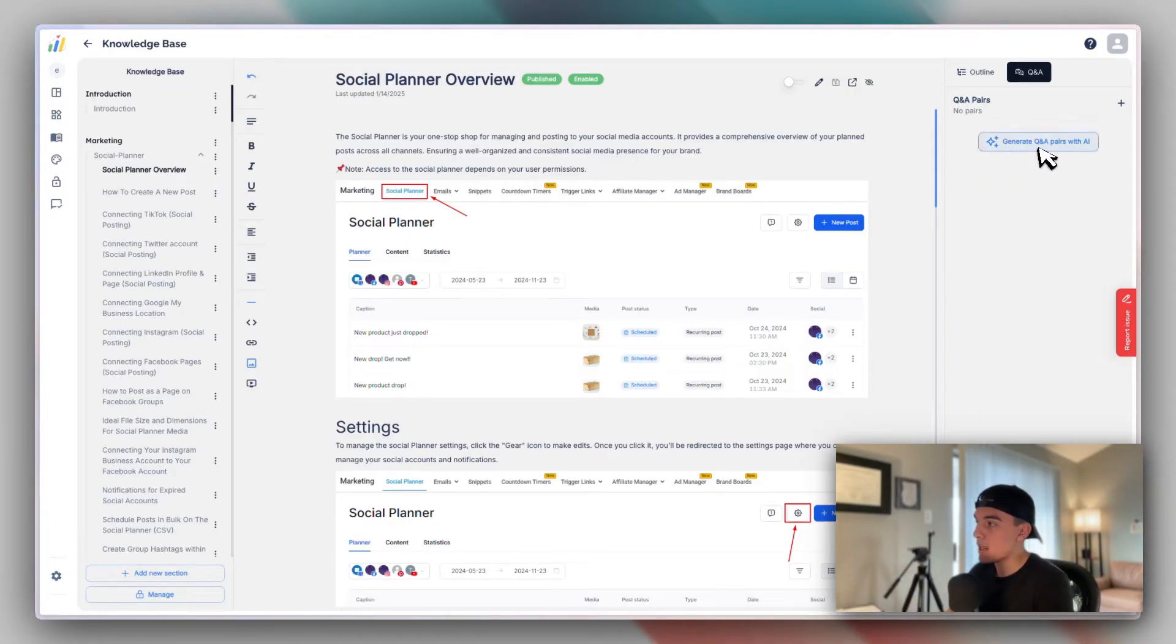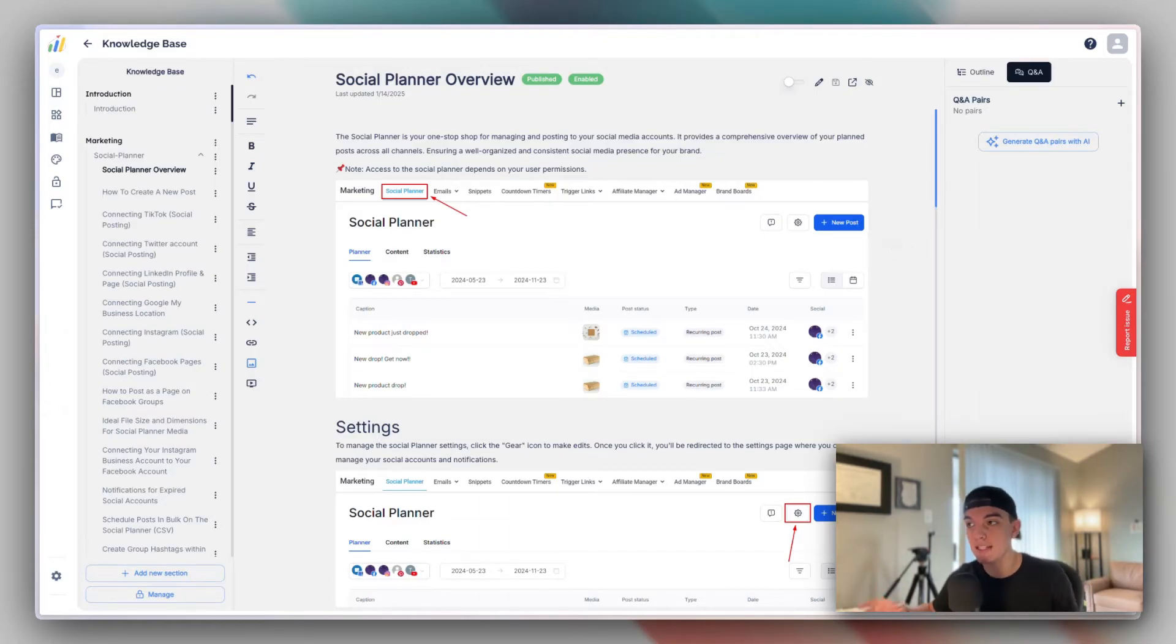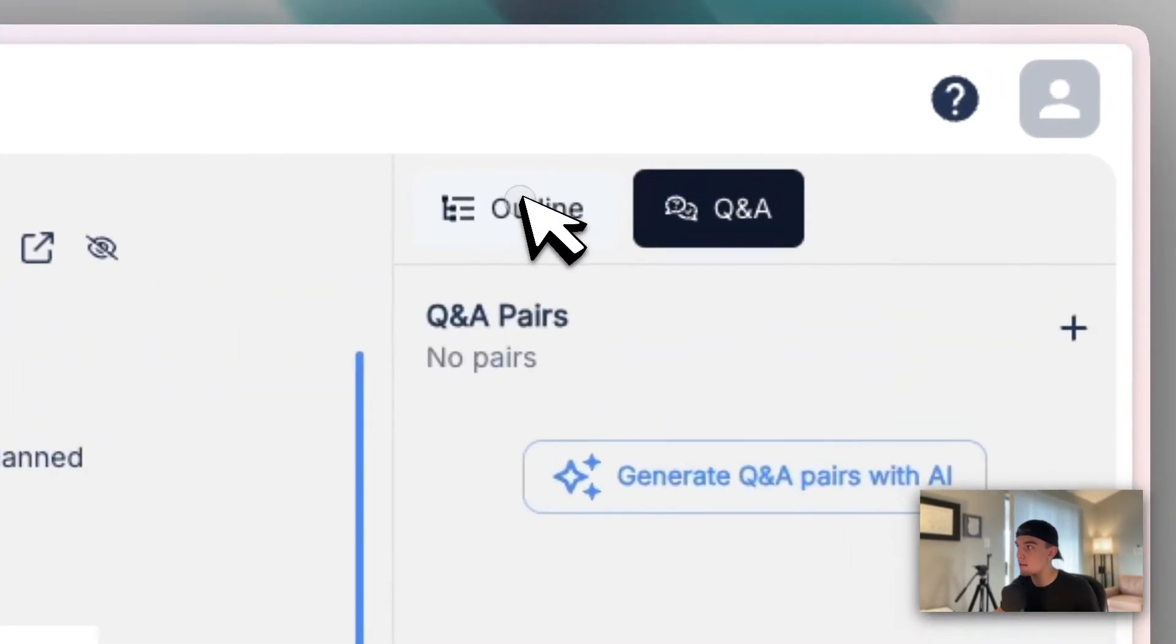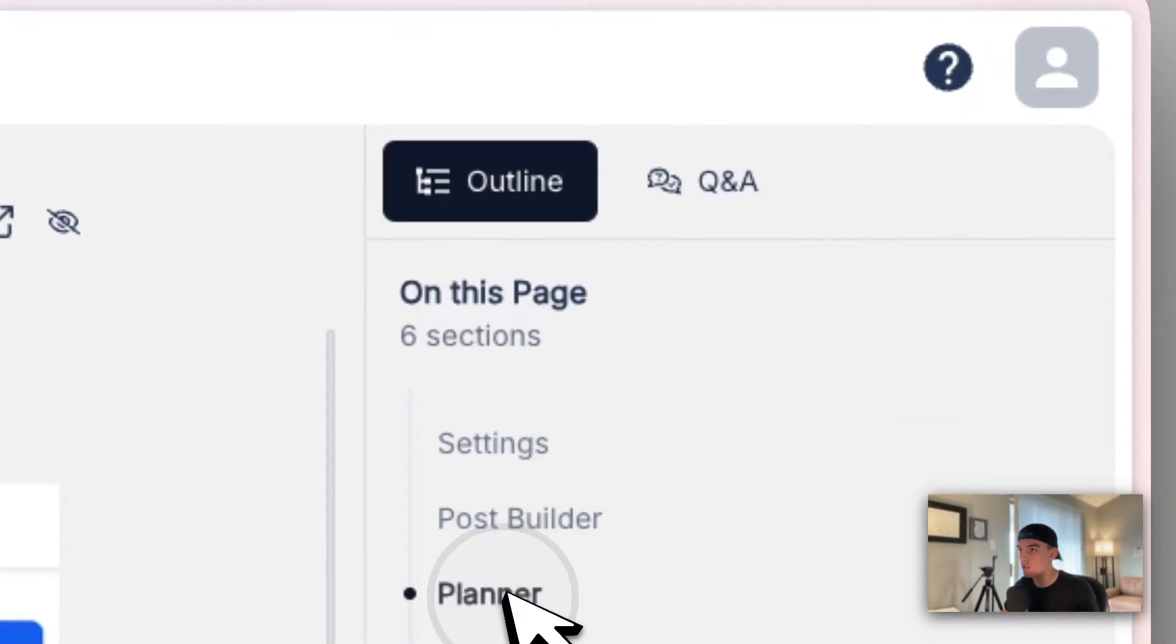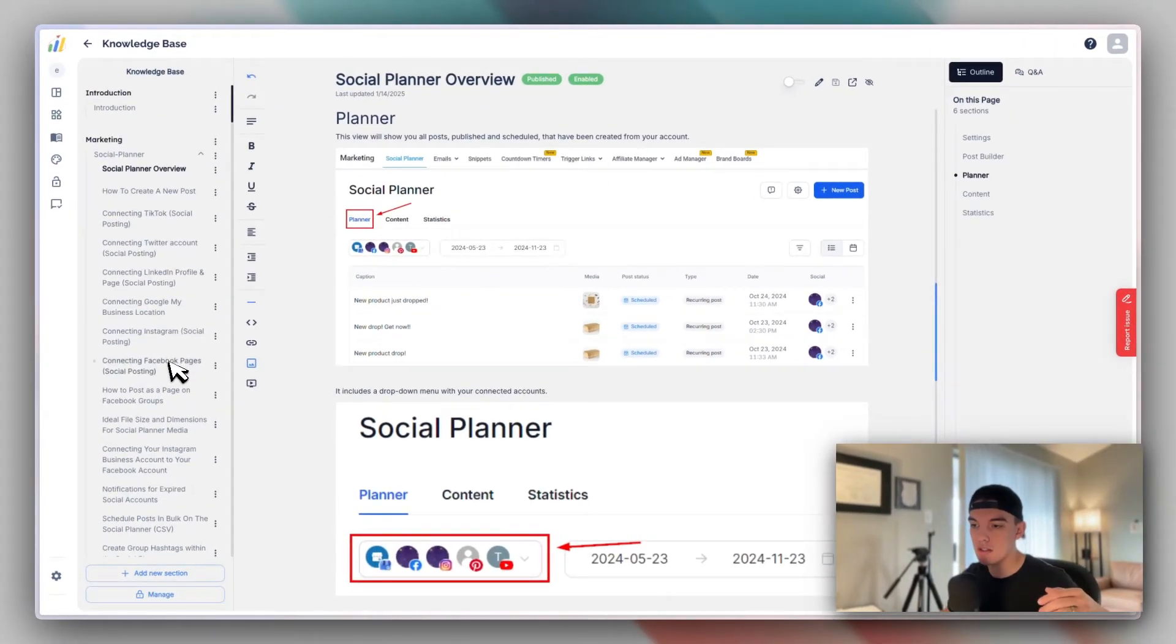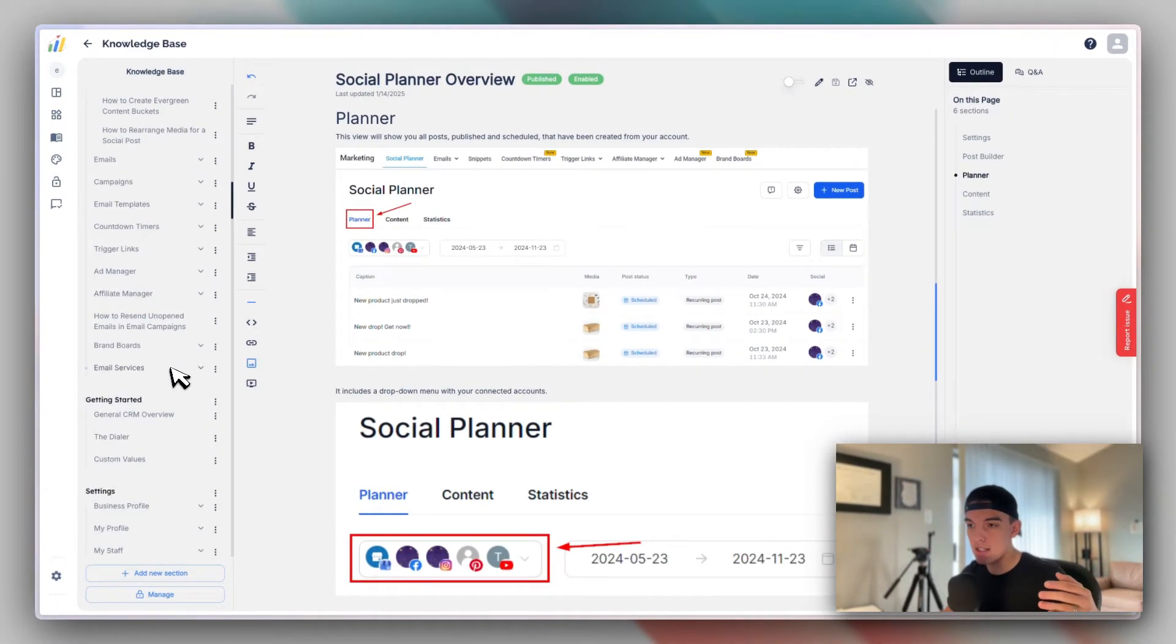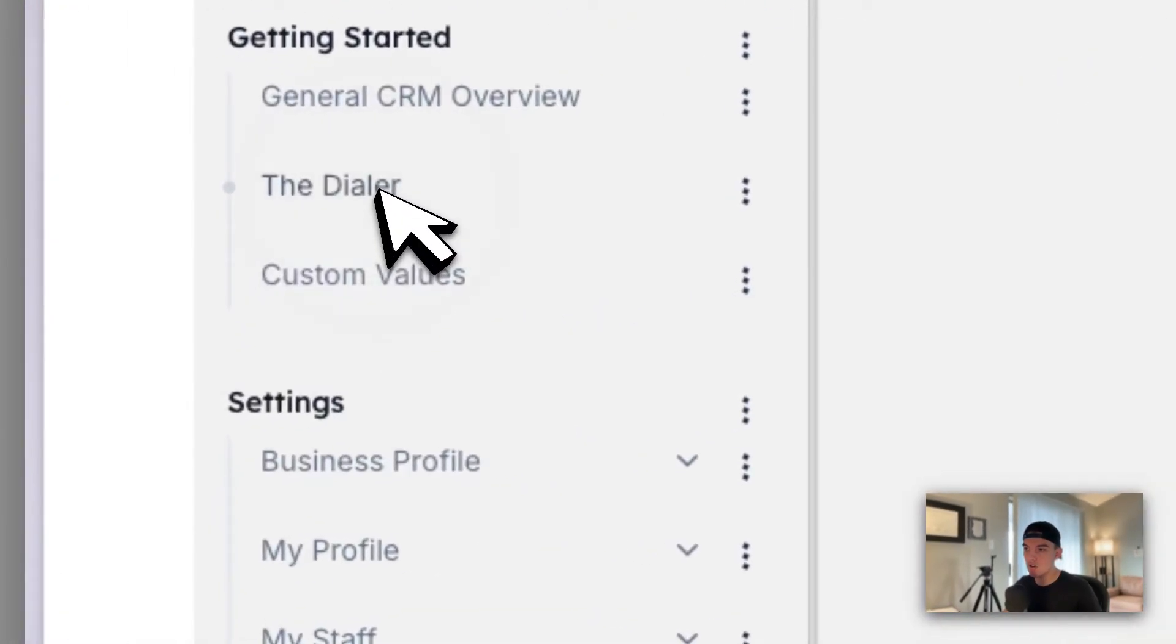You also have Q&A pairings. So the regular questions that people would ask in relation to this article, you can put a Q&A. You can also see the outline of the page. So you can kind of quick jump to each one of those sections. So let me give you another idea of, let's say another article, which would be the getting started.